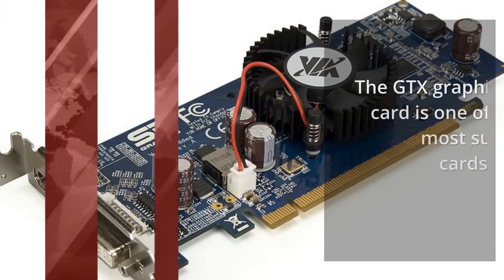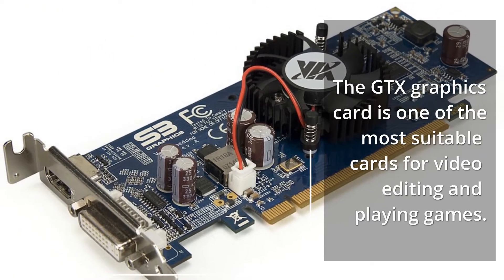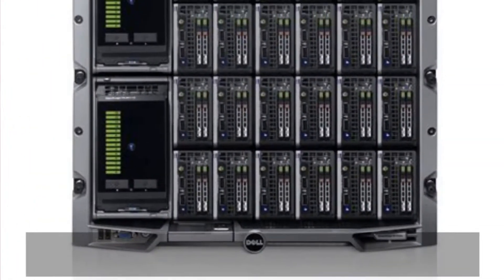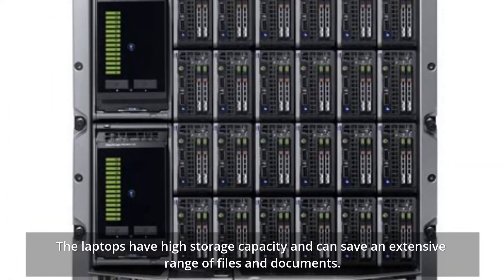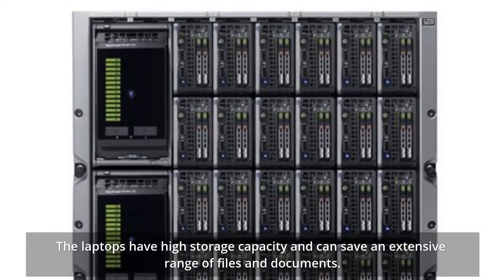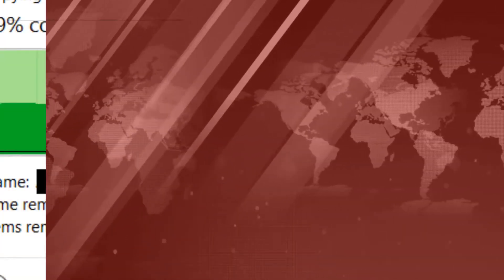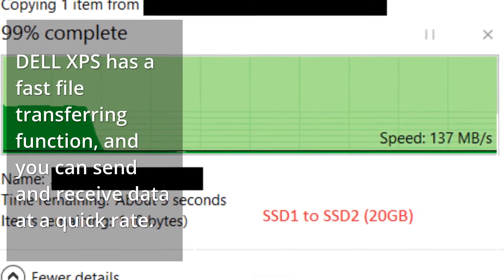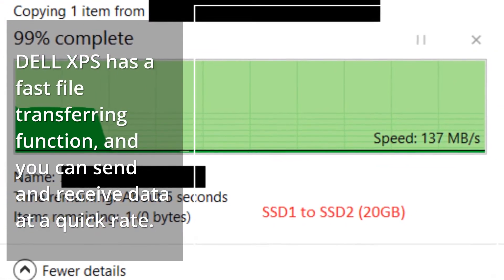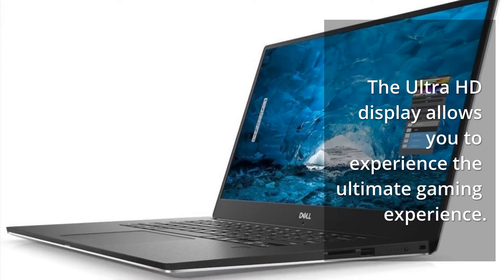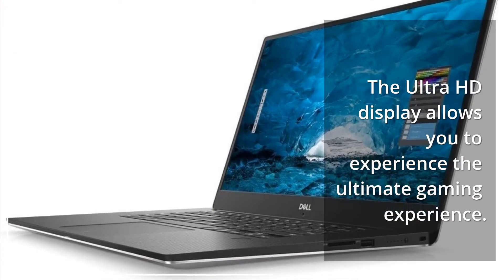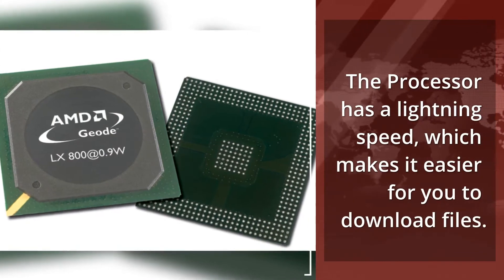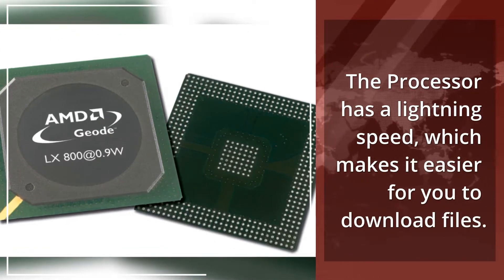The GTX graphics card is one of the most suitable cards for video editing and playing games. The laptop has high storage capacity and can save an extensive range of files and documents. Dell XPS has a fast file transferring function, and you can send and receive data at a quick rate. The Ultra HD display allows you to experience the ultimate gaming experience. The processor has lightning speed, which makes it easier to download files.